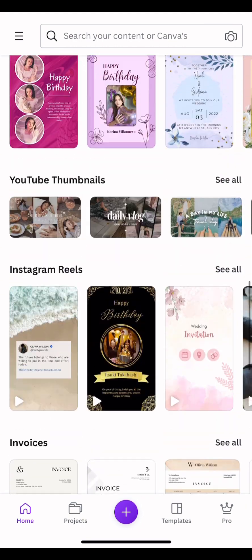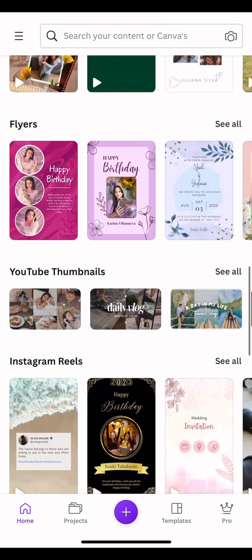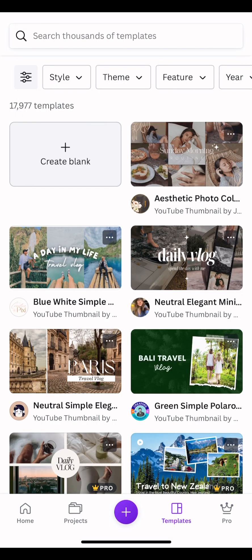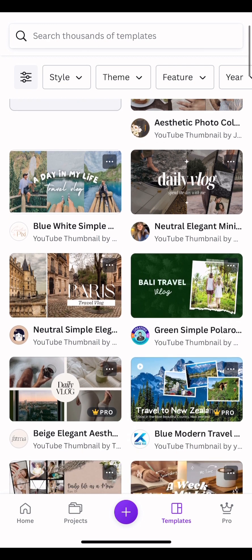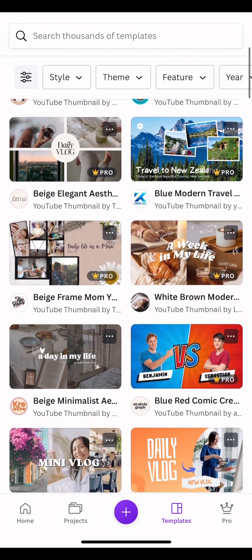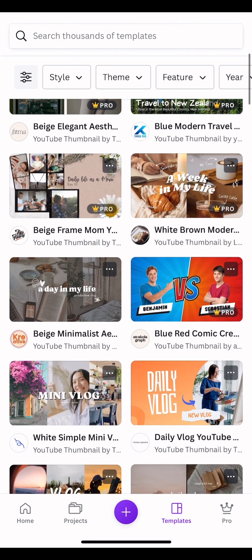It's actually free for beginners. Click on YouTube Thumbnail. As I said, you can create from blank, but since you're new, look for the templates you want to use — templates that fit what you want and that you can edit.